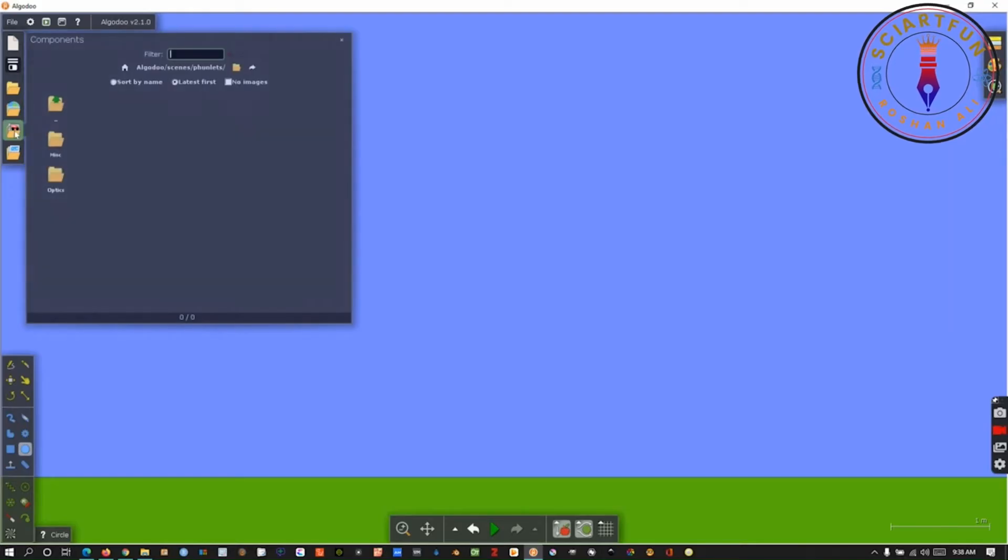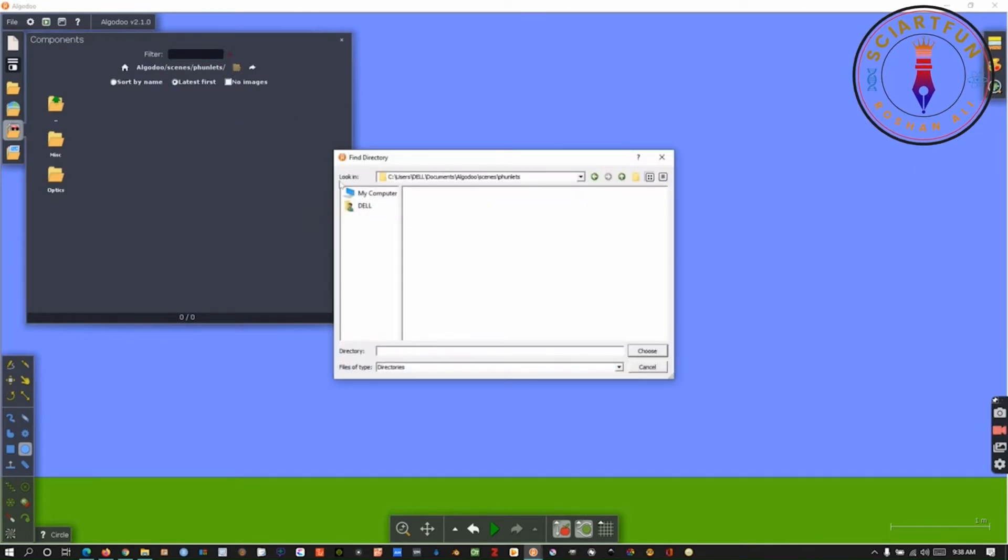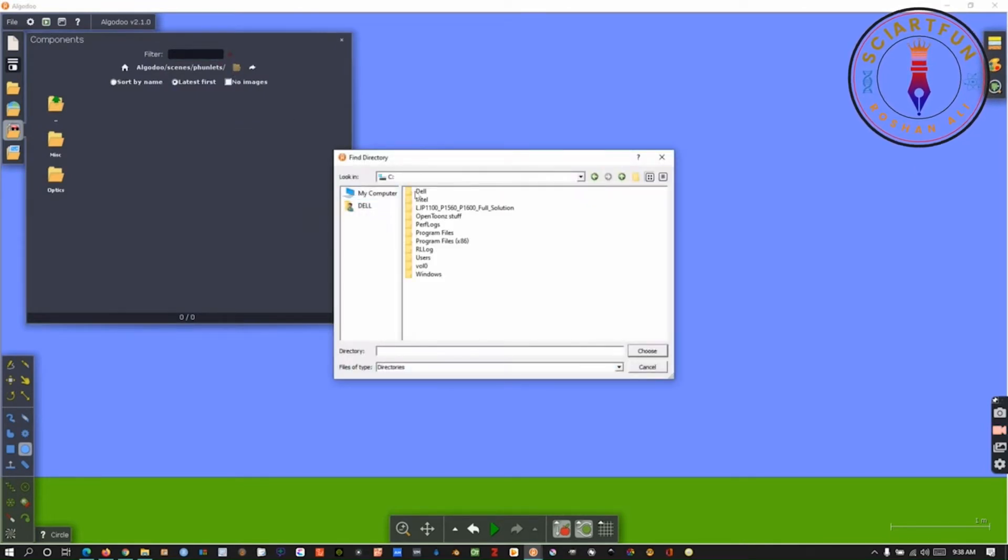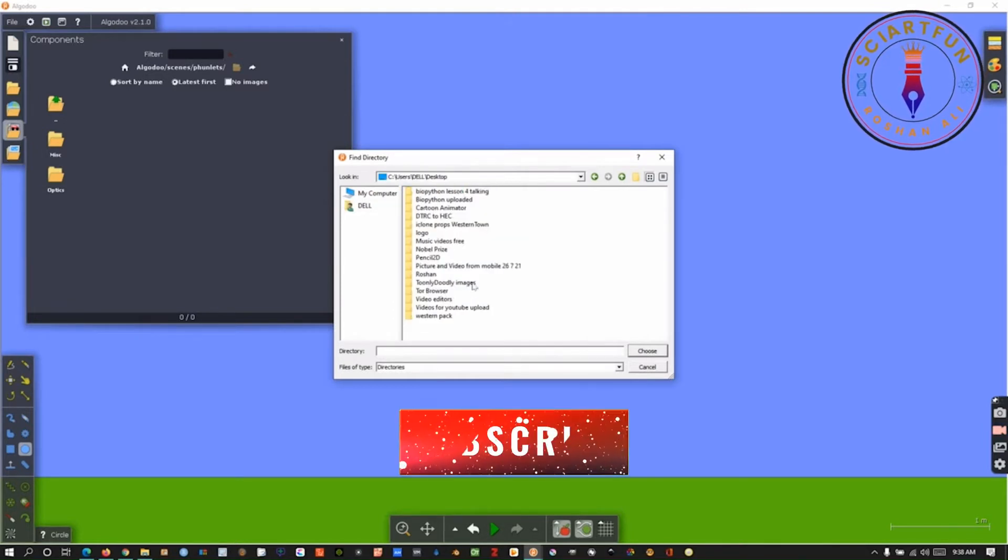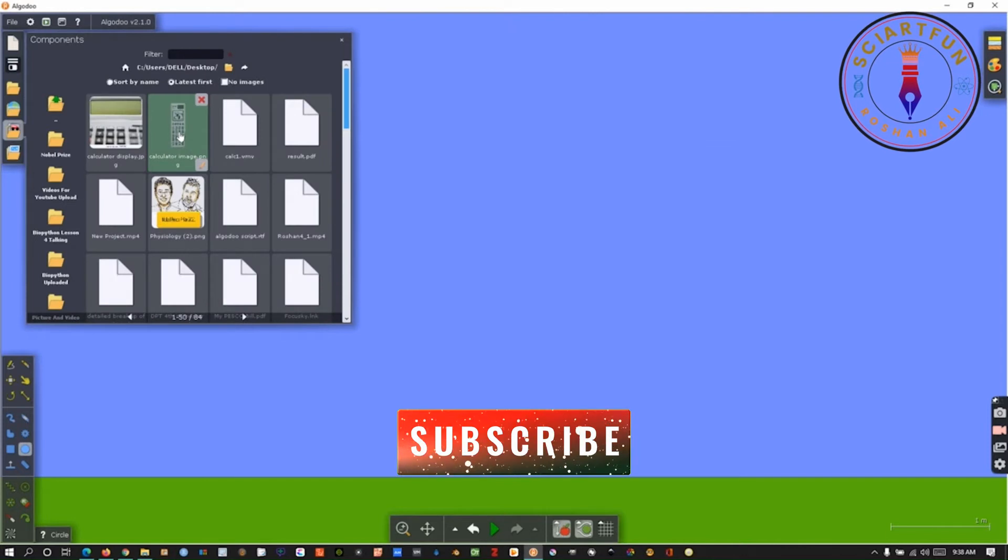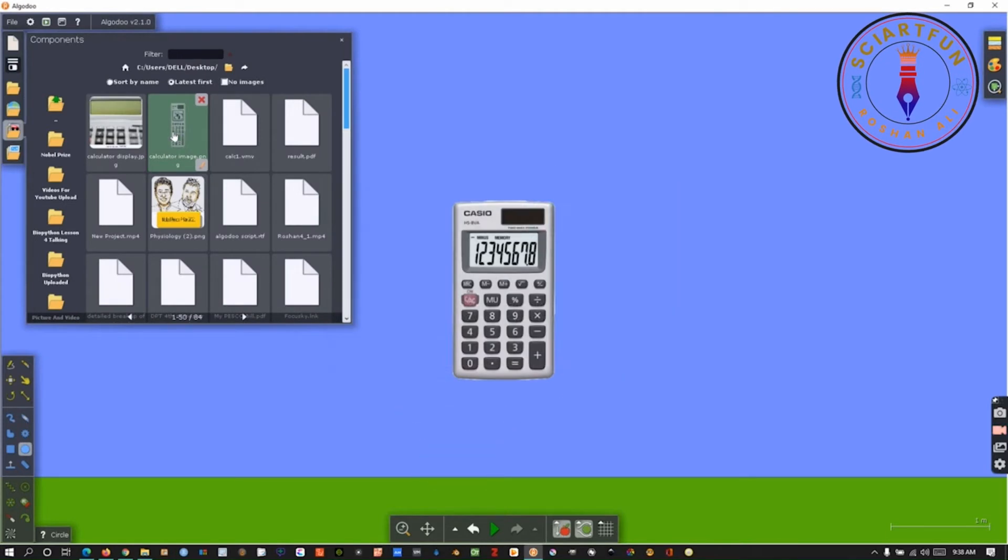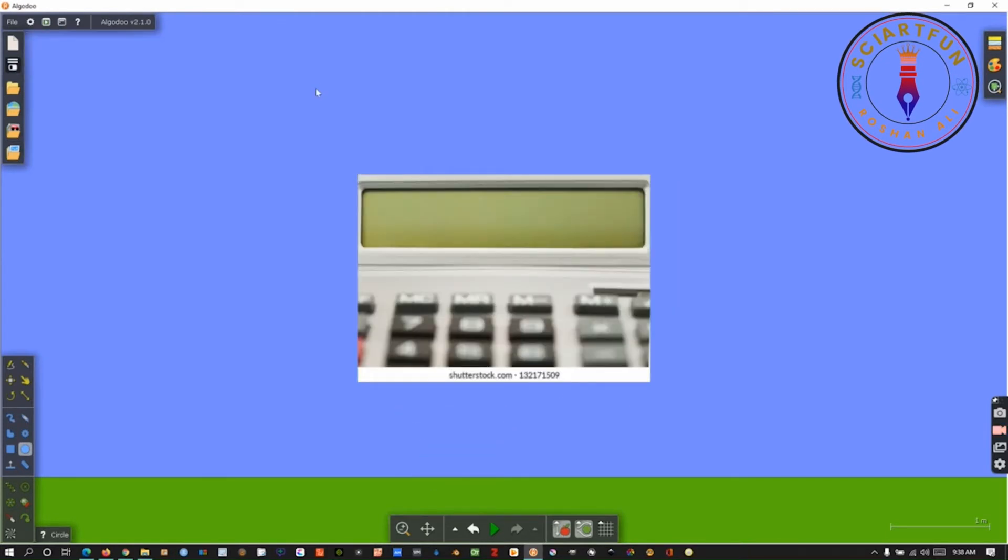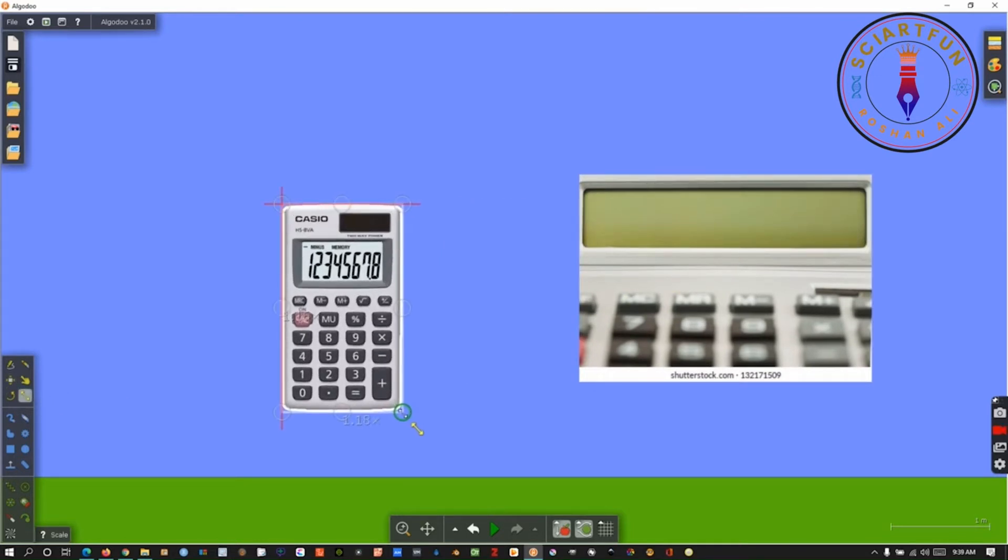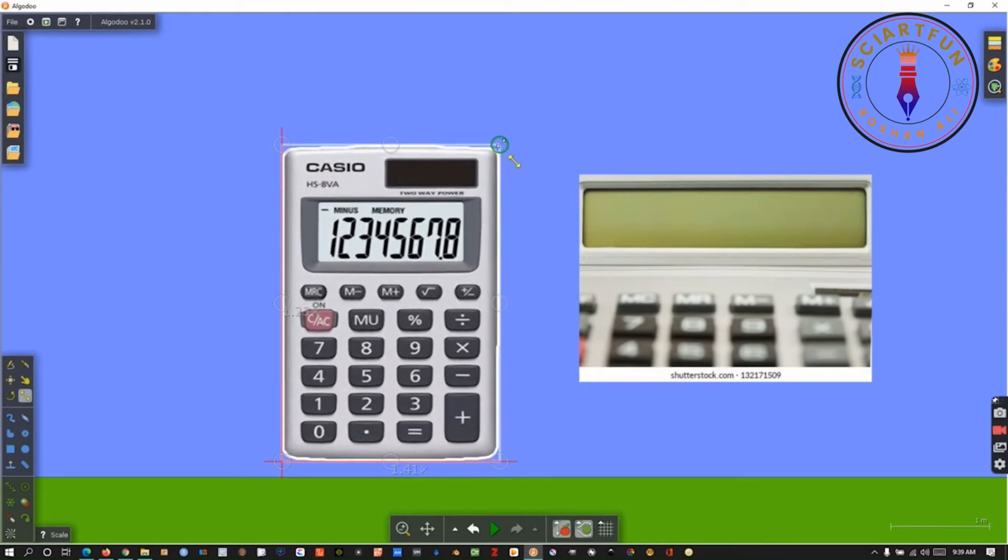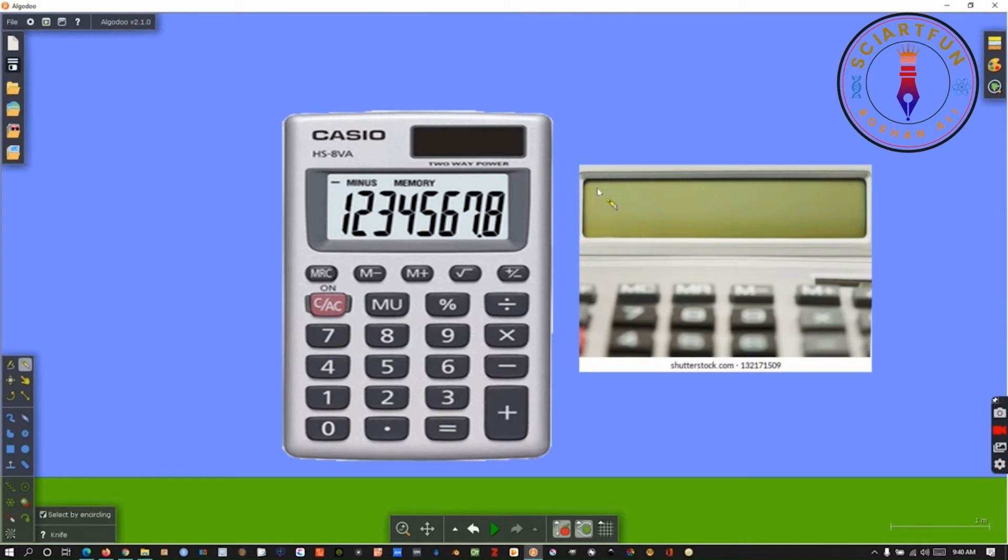Now, open Algodoo. Import both the images into Algodoo scene. Resize the calculator image. Cut the black display precisely in a rectangle shape.